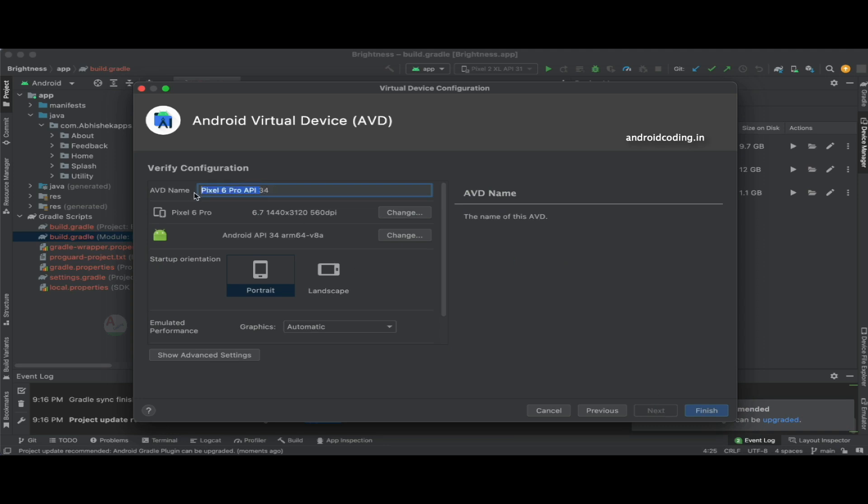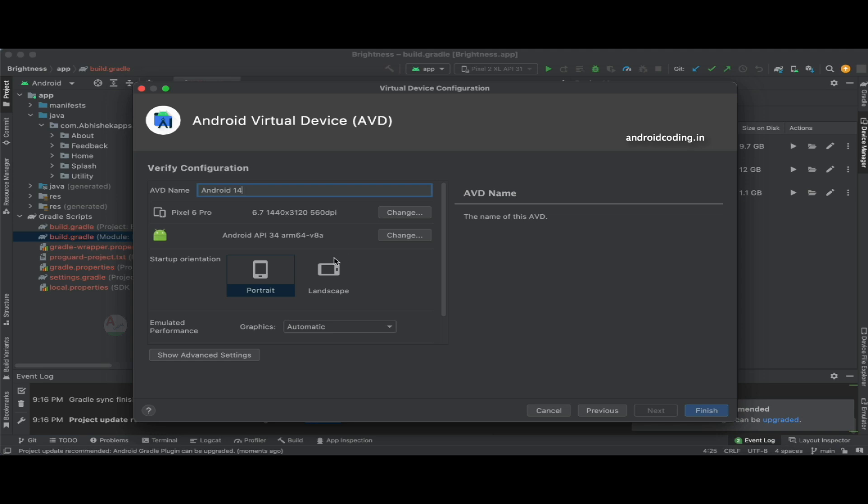Let's tap on here. Every time, make sure you provide the name like Android 14. I am providing this just to make sure I understand by looking at the name that this is an Android 14 emulator.